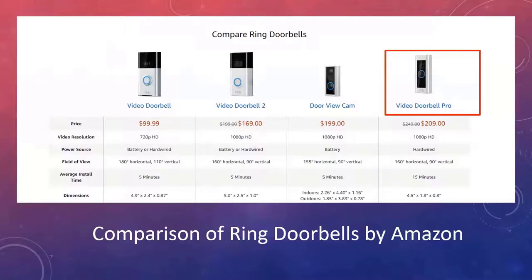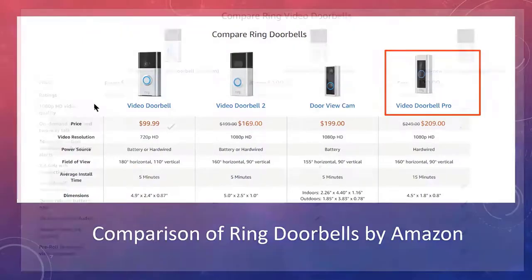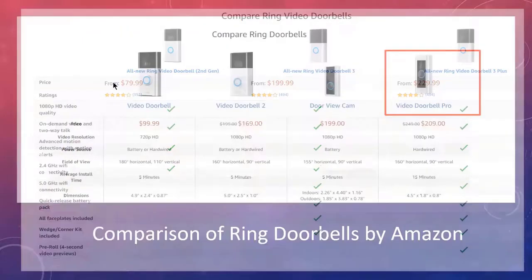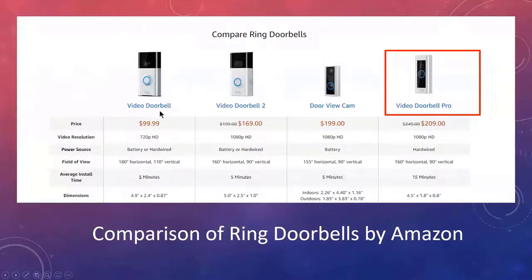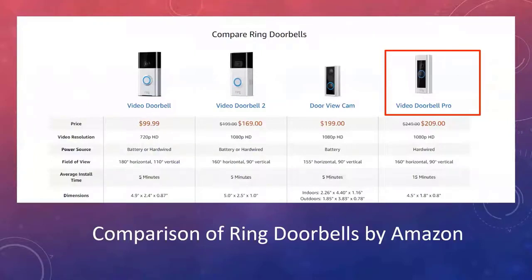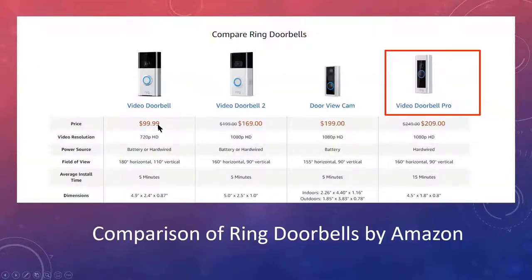Most people want a Ring doorbell for a couple of reasons. One is when packages arrive they like to be notified. The second is people who steal, the snatch and grabbers who come and snatch the packages and leave. So there's a variety of reasons why you might want one of these devices. These are not security cameras, these are doorbells that will record. On the left hand side here, the $99 one is the original Ring doorbell. This can be used with battery or it can be hardwired in. It's a 720 HD camera.